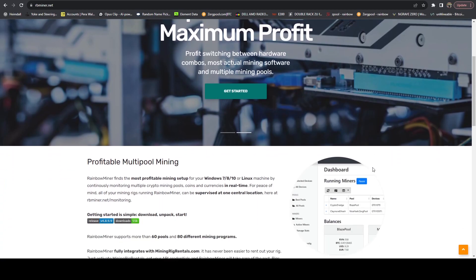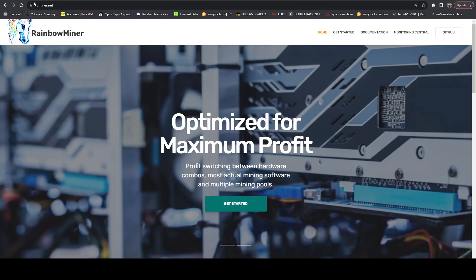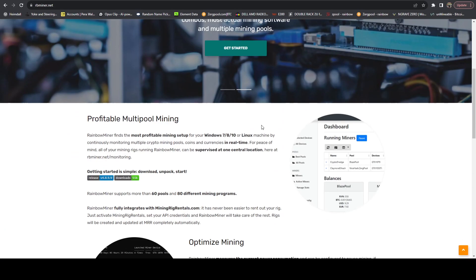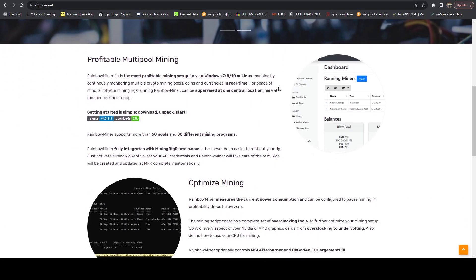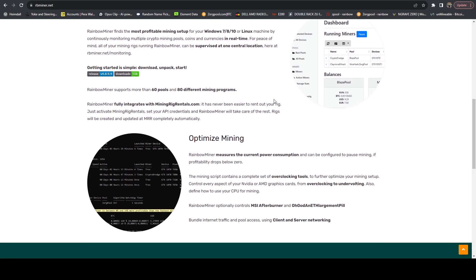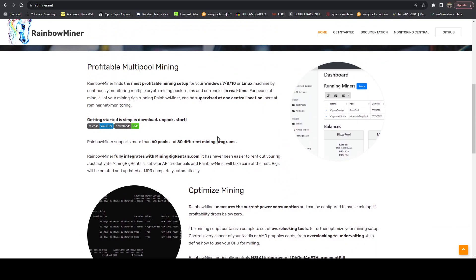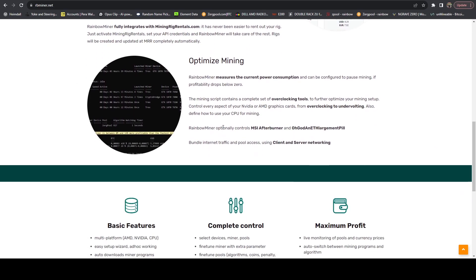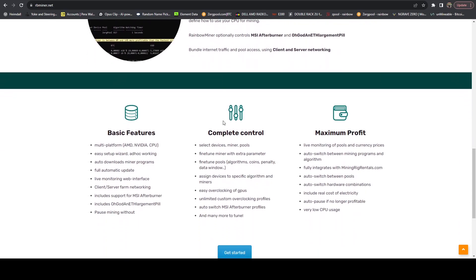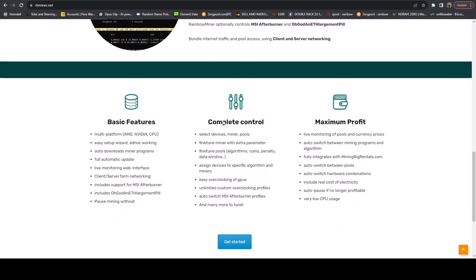At a high level, if you hop on over to rbminer.net, this is Rainbow Miner's website. You're able to see information about how it works. It does have OC profiles. You can run this on top of Hive OS, but if you don't want to pay the Hive OS fees, you can just do a native Ubuntu install and run this on top of that, which is what I am personally doing.